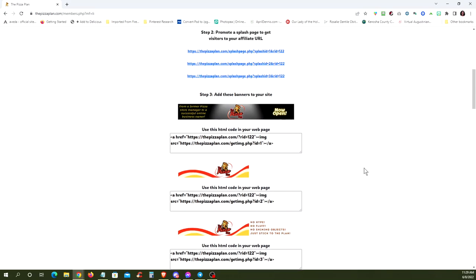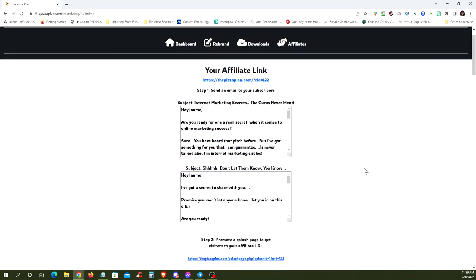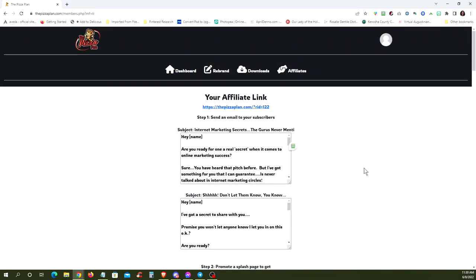Otherwise, go through your book, rebrand your book, give it away as a gift for joining your list. And yeah, that's about it. Have a great day.